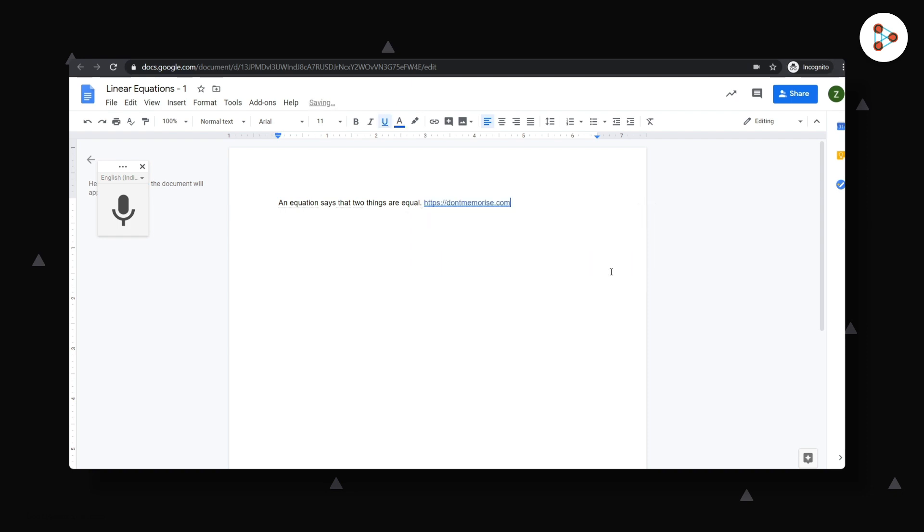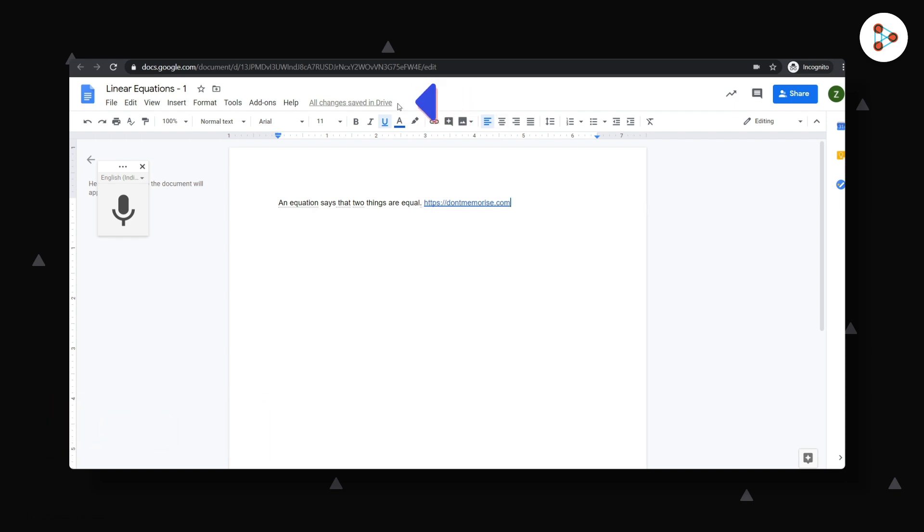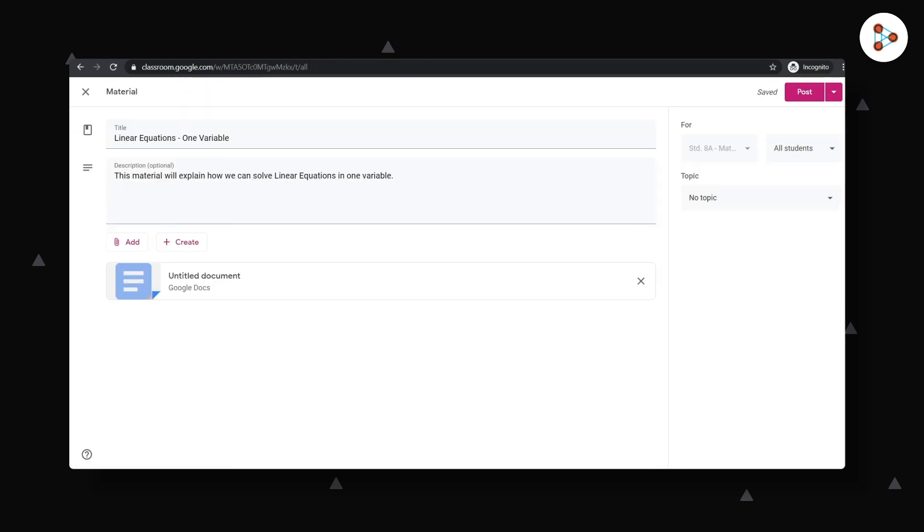And guess what? You don't need to keep saving it. It keeps getting auto-saved every time you add information. There are many more features but we'll keep that for later. We can now close the doc by closing the tab.